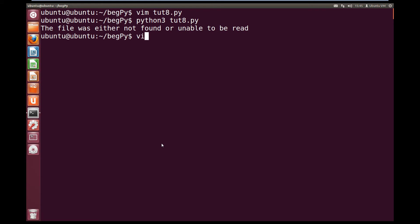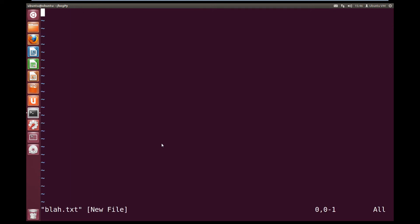So if we quickly create the blah file, so vim blah.txt, and we just put hello in there, hello.